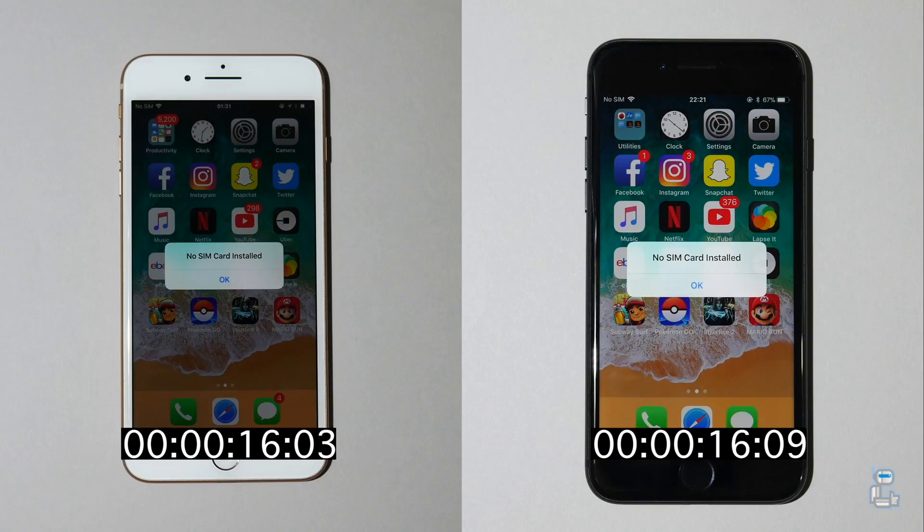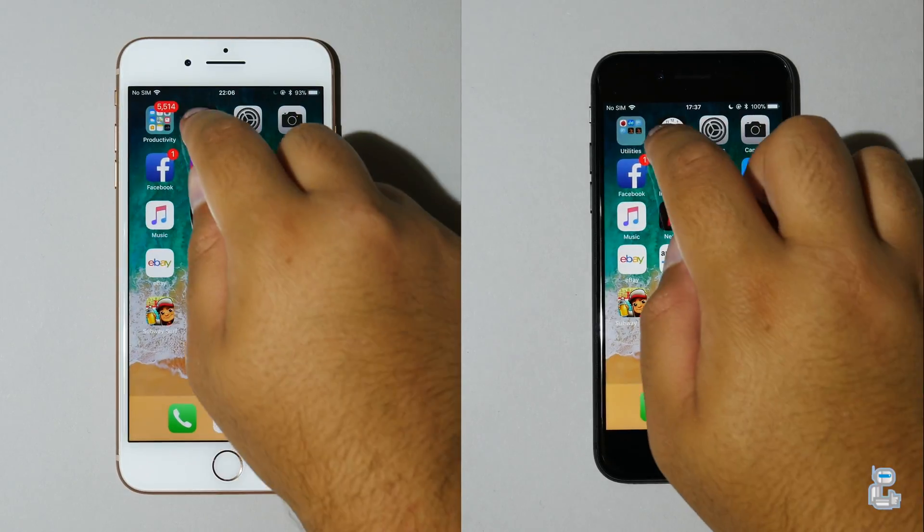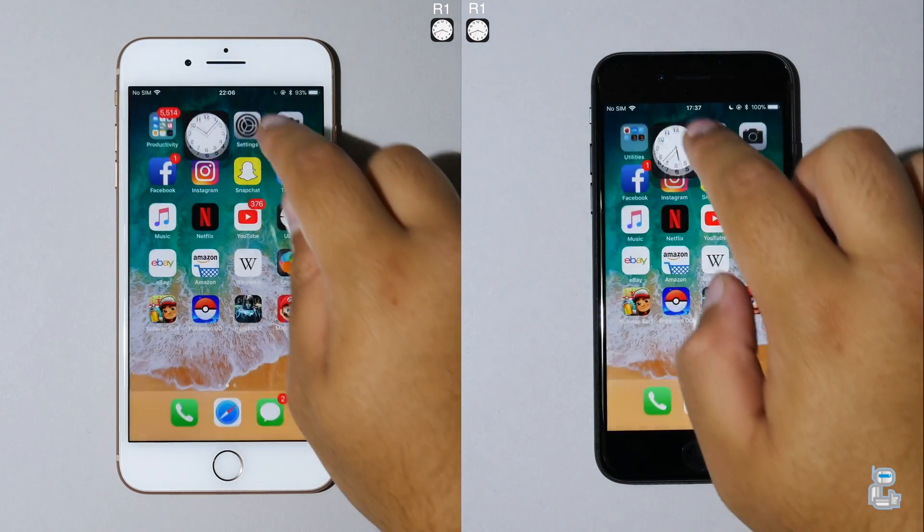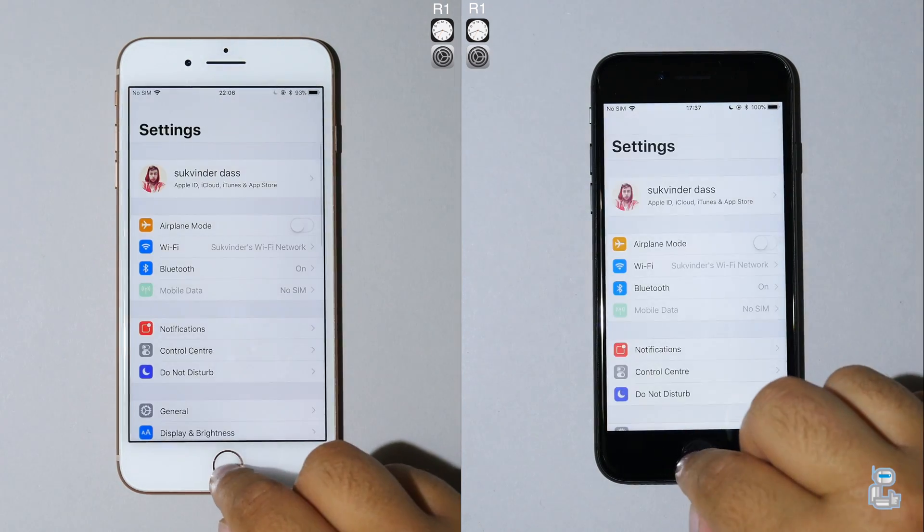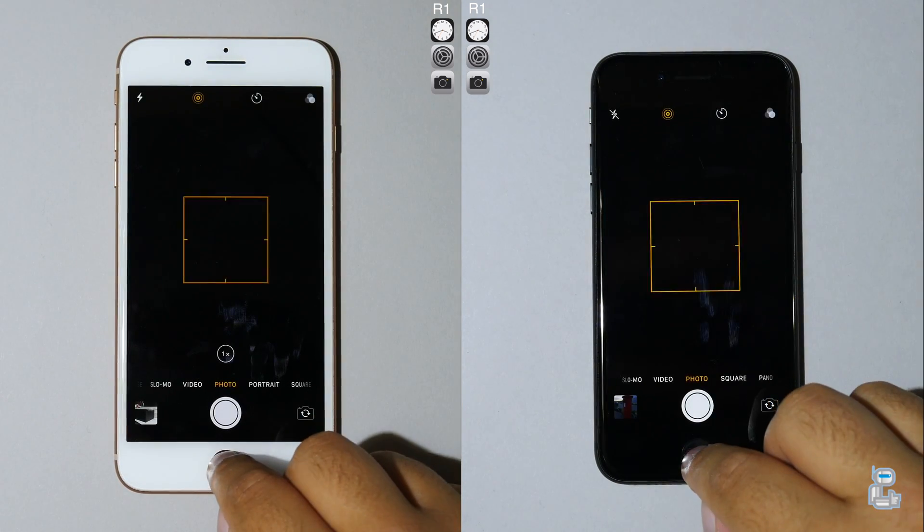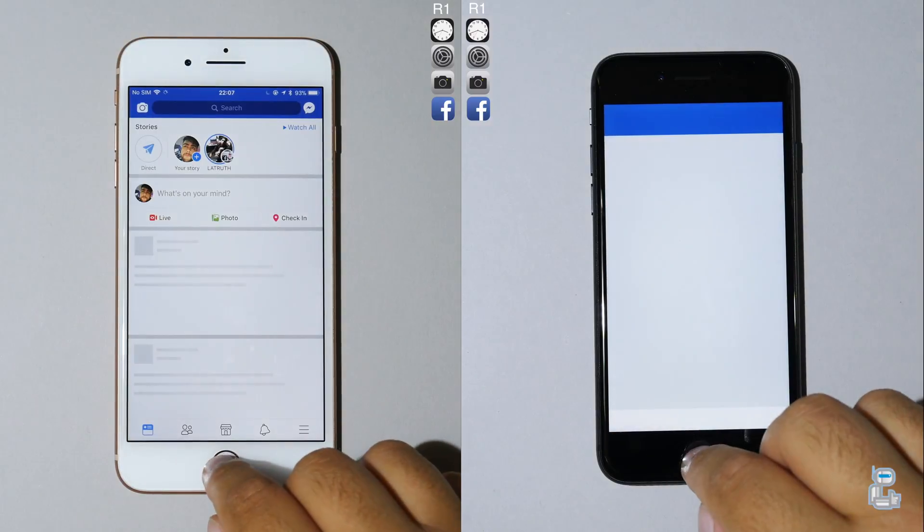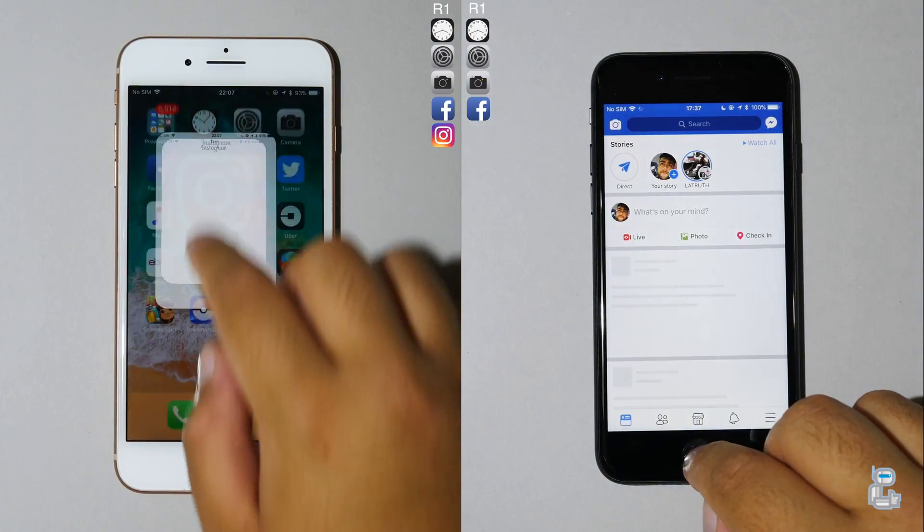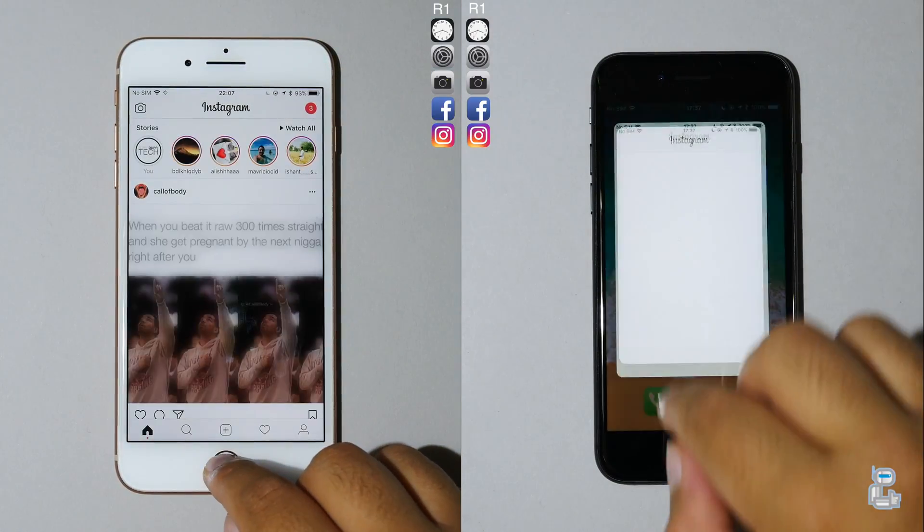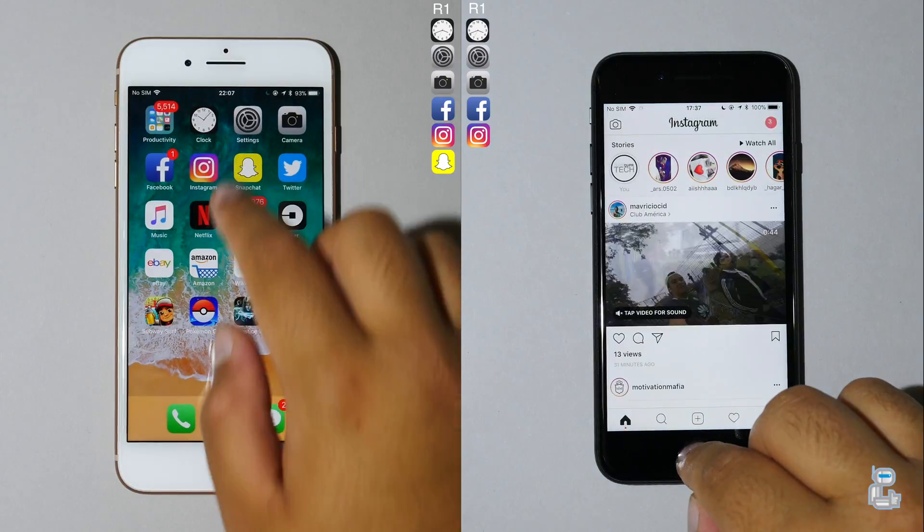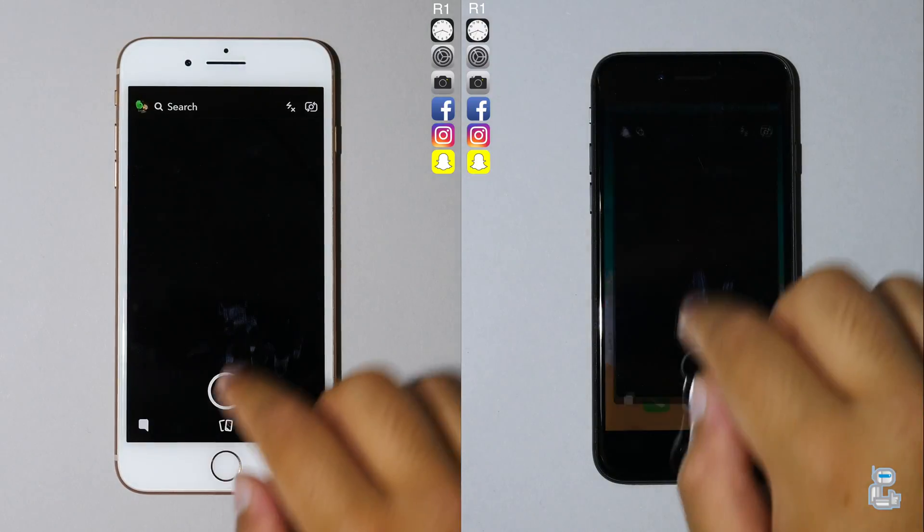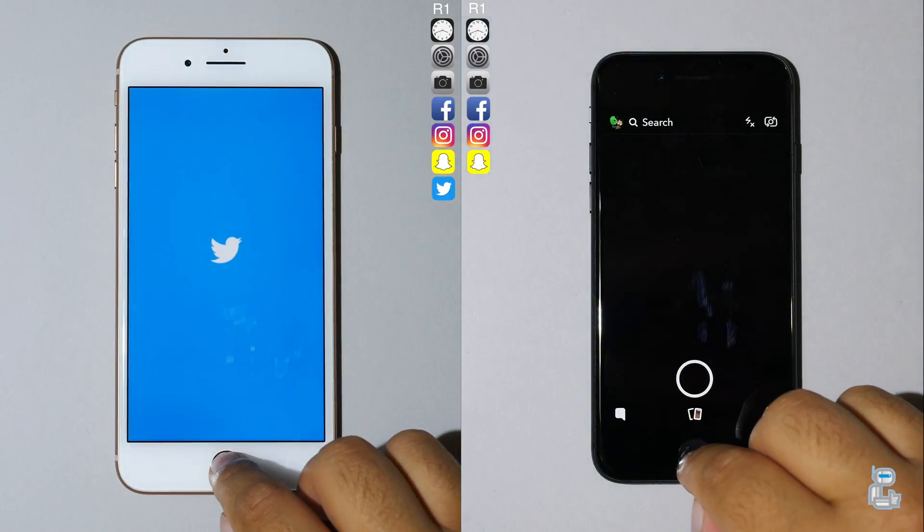So now onto the RAM application speed test. Prior to starting this I showed that all background applications were closed. After opening the settings and camera apps I went to another row of applications opening up social media apps: Facebook, Instagram, Snapchat, and Twitter.